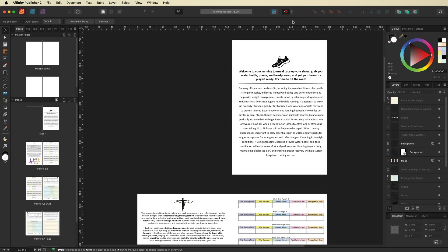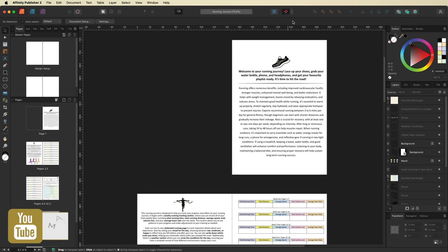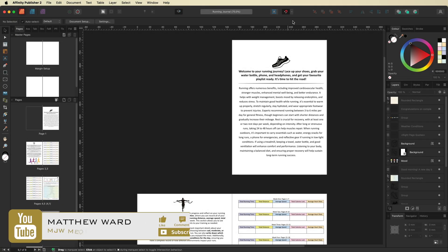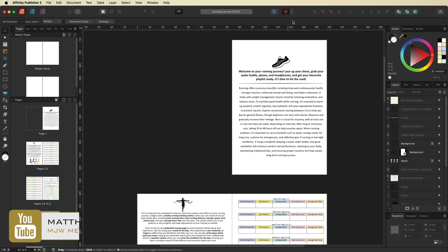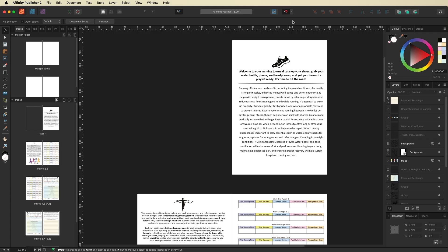What's going on guys, today we are inside of Affinity Publisher and in this tutorial I'm going to show you how easy it is to put together a document such as maybe a journal or a drawing pad where you can put different daily prompts across each one of your pages.